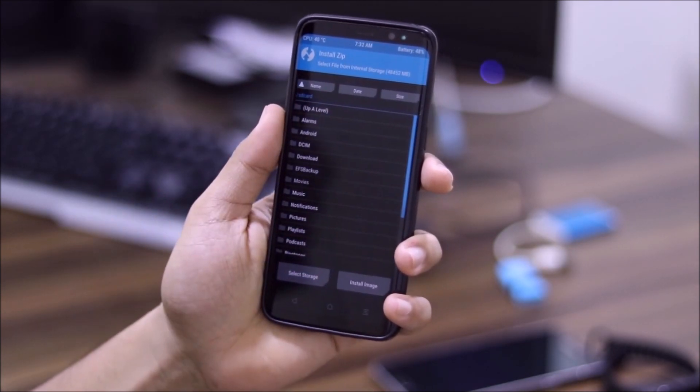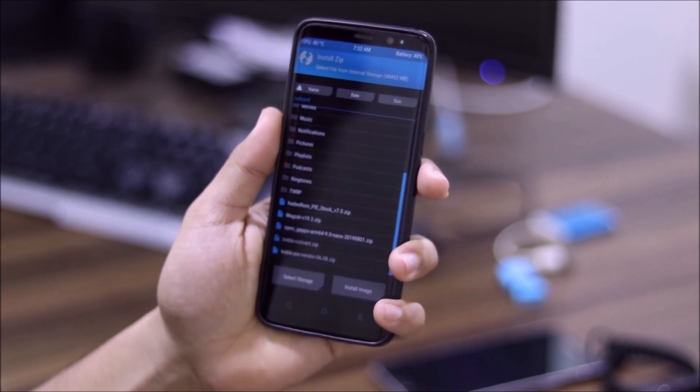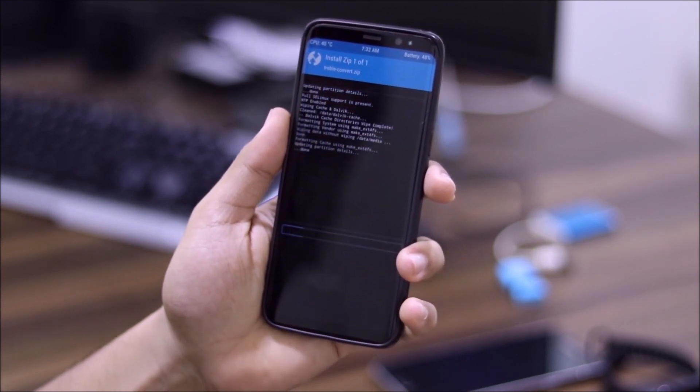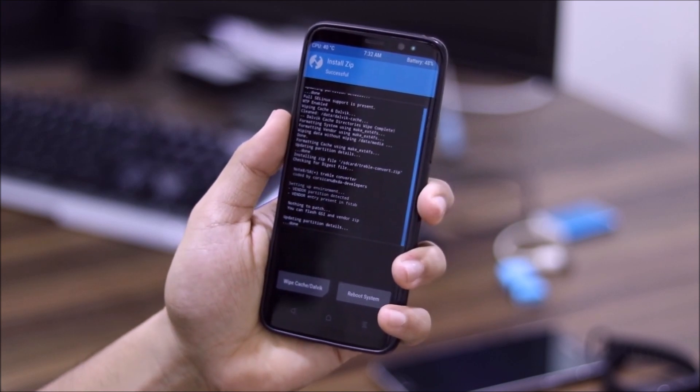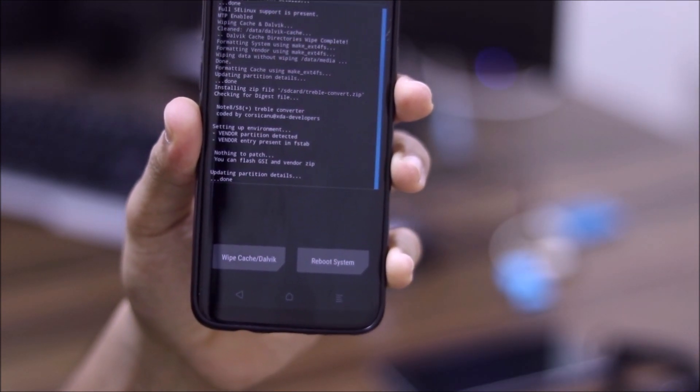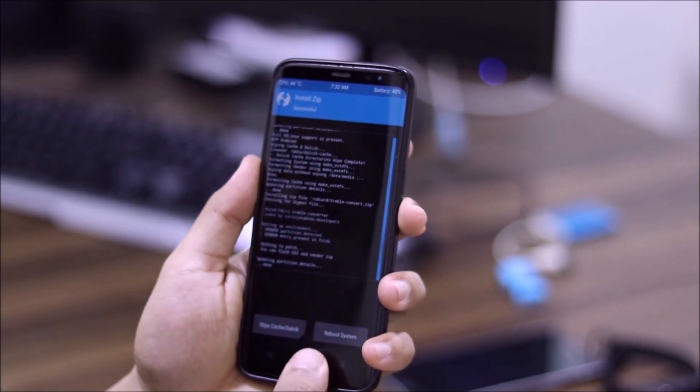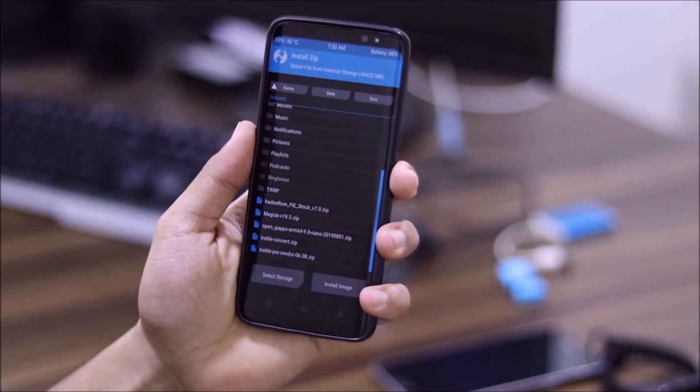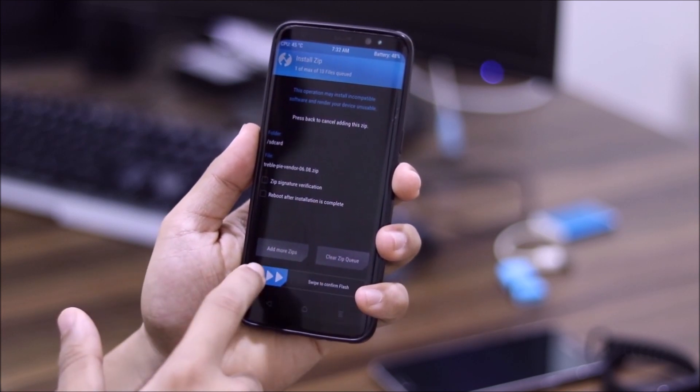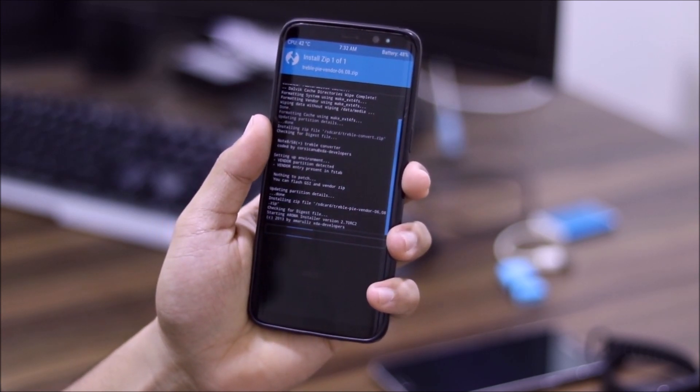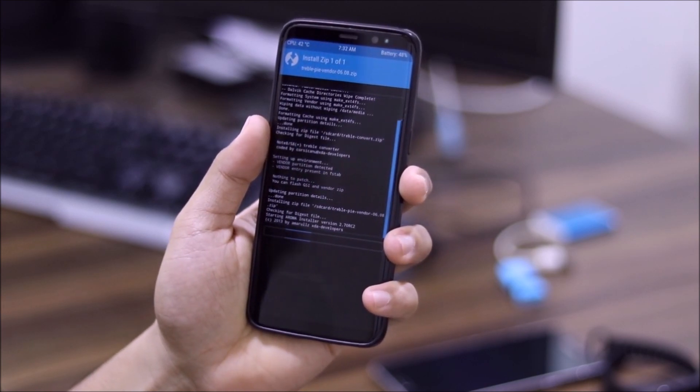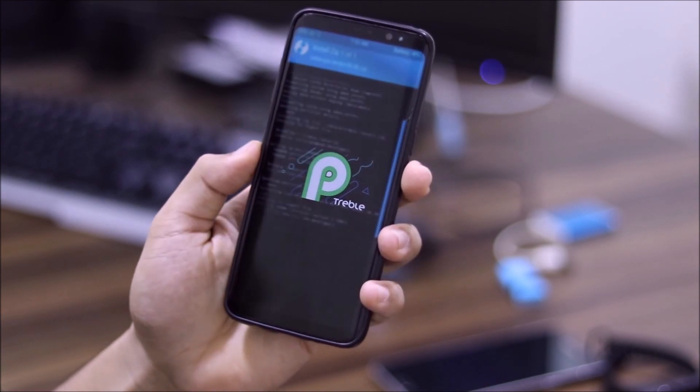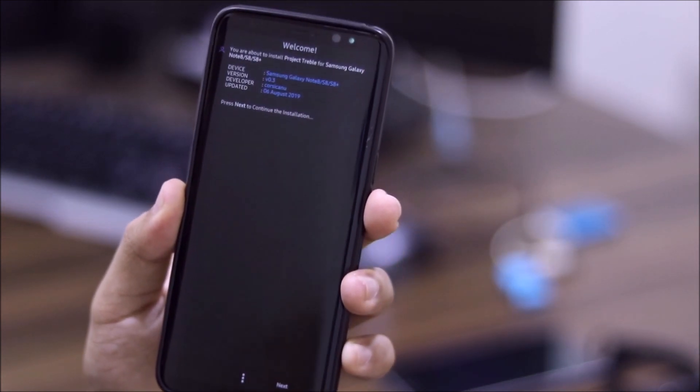Now, let's go back into install. And into install, you have to first flash the Treble convert. It may take some extra seconds for you because I had already flashed the Treble convert. So you have to flash this. And then you have to flash the Treble Pie vendor. Now, this is the 8-6, which is, oh sorry, 6-8, which is the 6 August 2019 updated vendor.